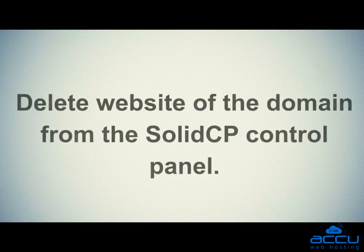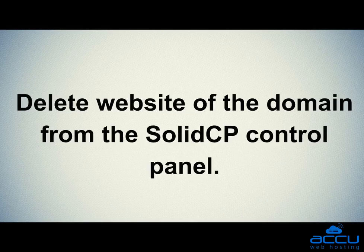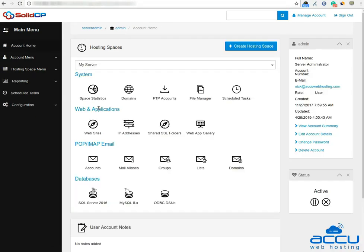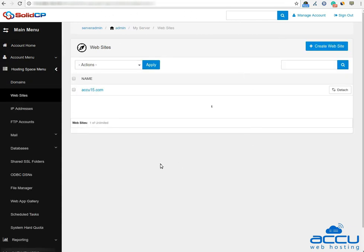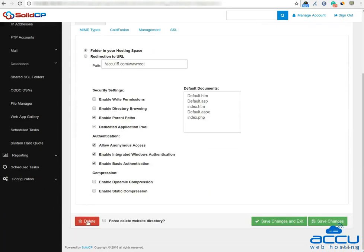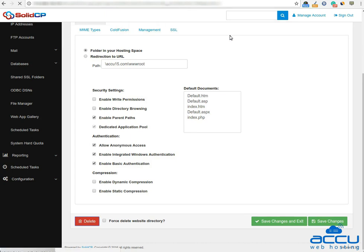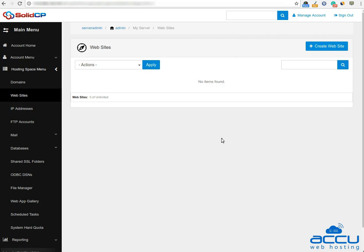Next, you have to delete the website of the domain from the SolidCP control panel. Click on the username, go to Web and Applications, and click on the Website icon. Here you can see all the websites which you have added. Click on the website to delete it, then click the 'Delete' button. Click 'OK' to confirm the delete operation — the website will be deleted. Please make sure that you have deleted all websites related to the domain name which you want to delete.